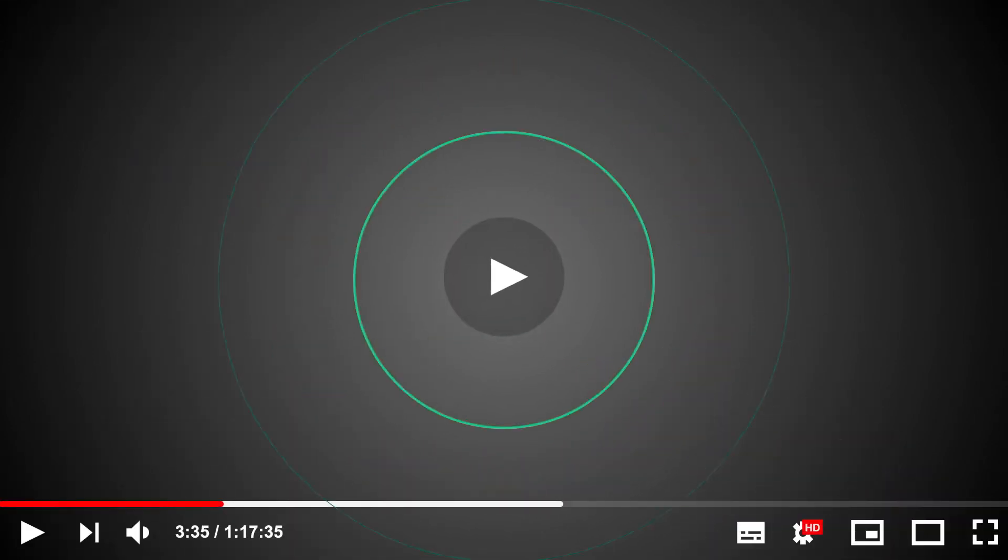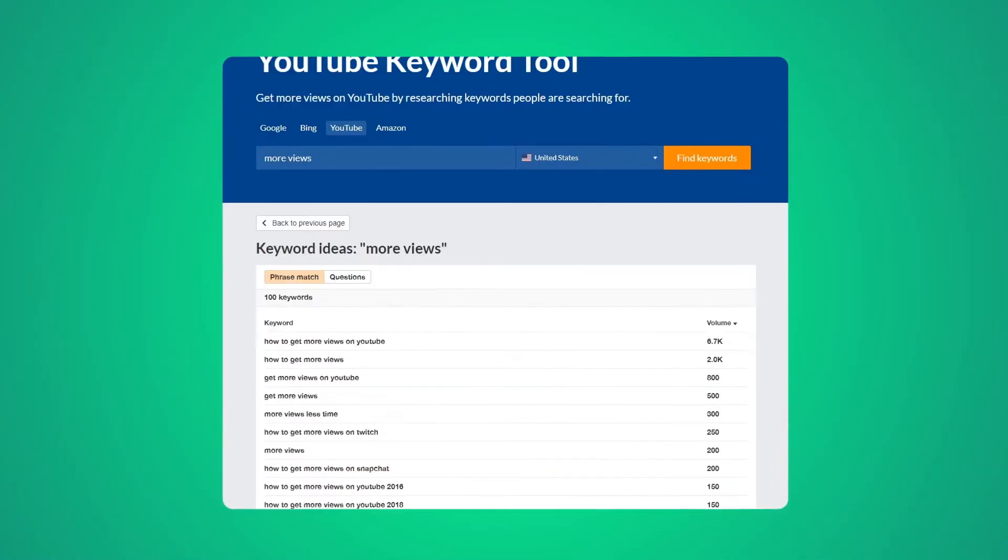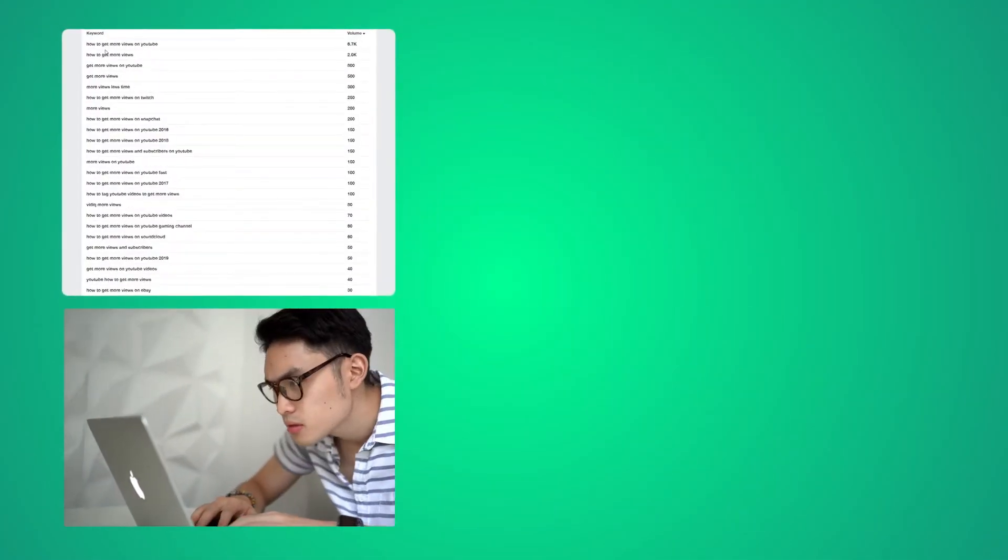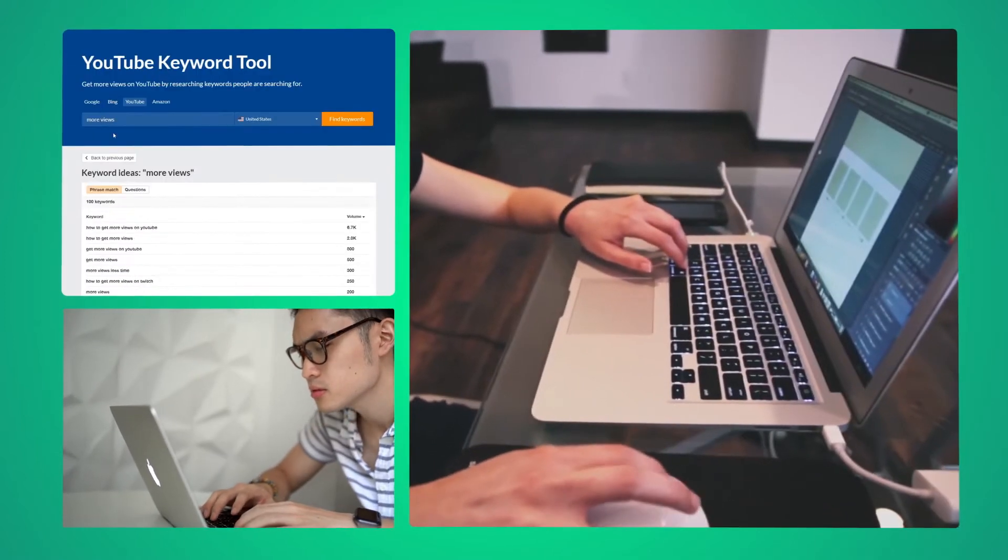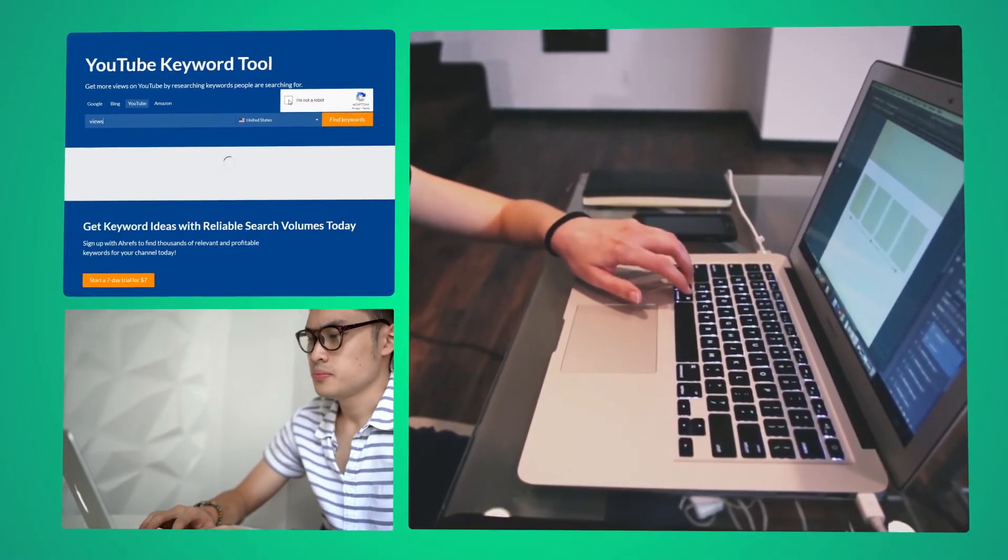You just want your video to be seen. You don't want to waste time doing keyword research or writing lengthy descriptions. You've got better things to do than pretending to be a graphic designer and creating a thumbnail.